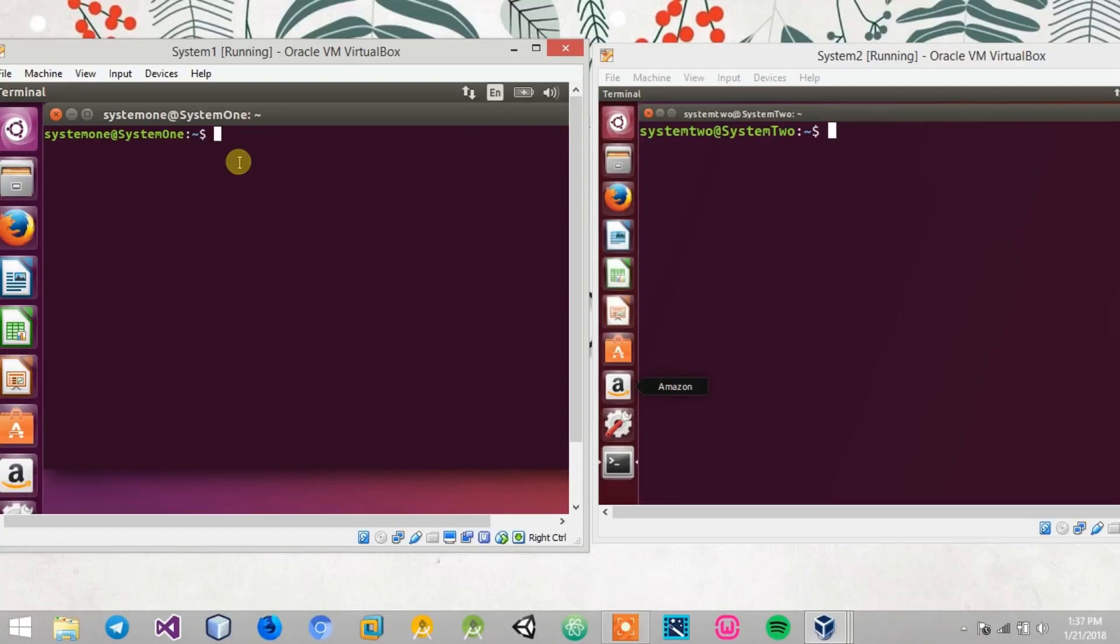Hey guys, what's up. In this video we'll be seeing how to chat between two devices which are locally connected through a network using your Linux terminal. For this we'll be making use of a tool called netcat.